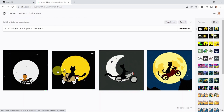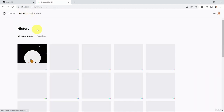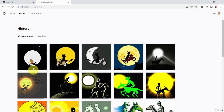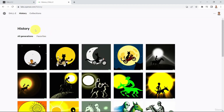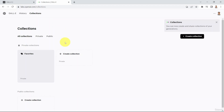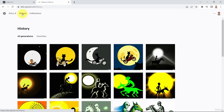That's all I have for this lesson. If you check out the history here, it shows all the prompts you've played around with. If you click on Collections, it shows multiple collections where you can store your favorite images — and you can set them as private or public. I hope you enjoyed it and see you in the next lesson.